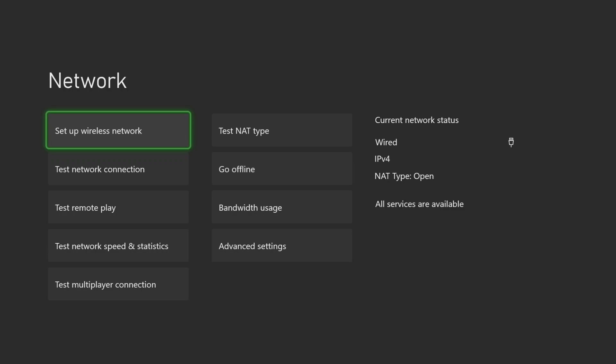In this video, I'm going to show you a simple way to set up a static IP address on an Xbox Series X console.